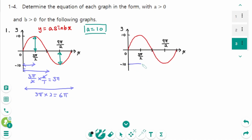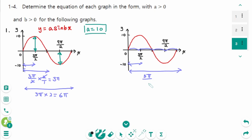Alternatively, a quarter of a period is 3π over 2. So multiply 3π over 2 times 4 to get the full period: 3π times 2 is 6π. So the period is 6π. Use whatever method you are comfortable with.